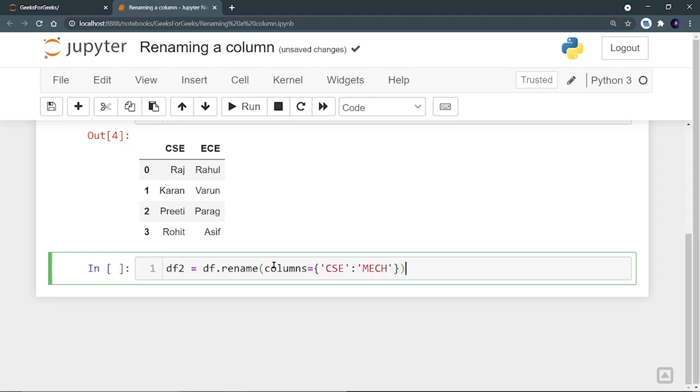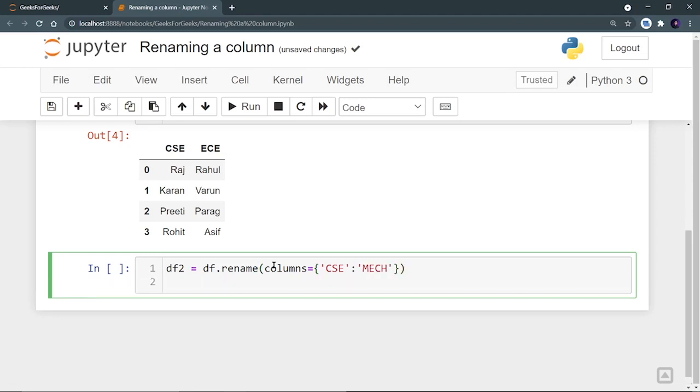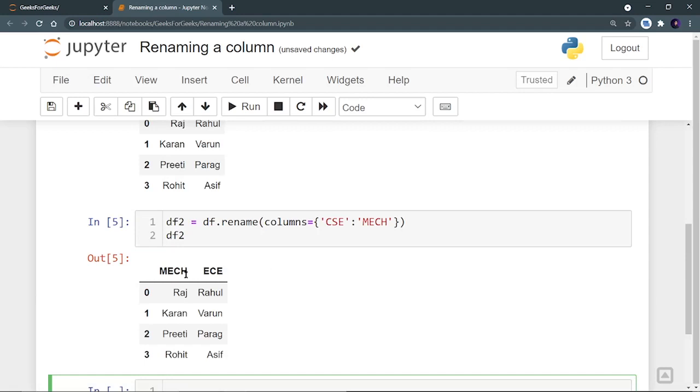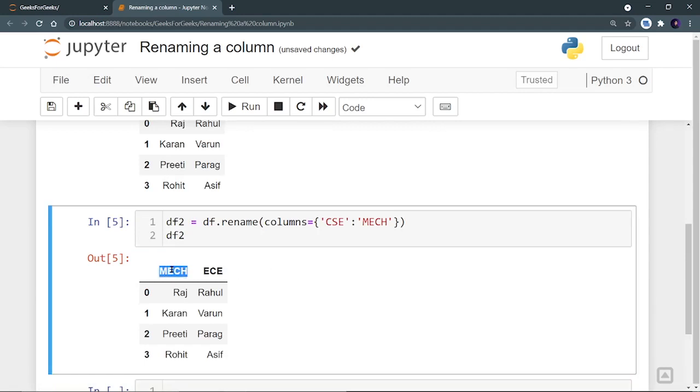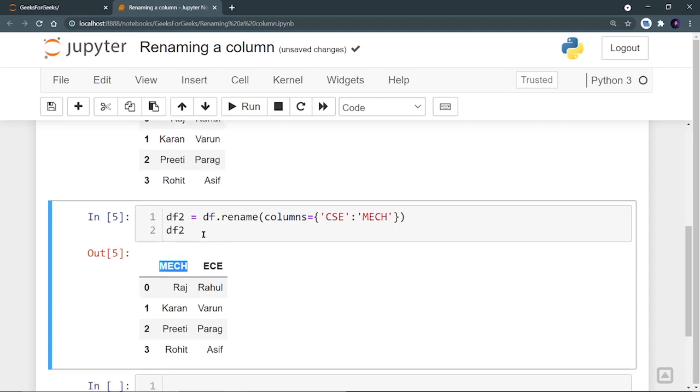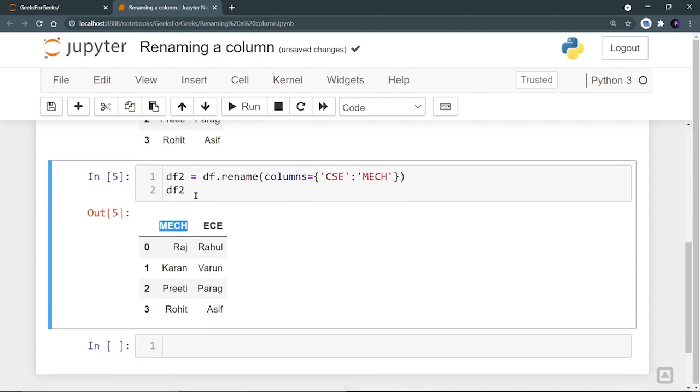And you can just run this and let's show the DF. So now I can see that my CSE branch or CSE column name is changed to mechanical. Now you can do this by not creating a different data frame. As you can see, we have created DF2, but you can do it without creating a DF2.